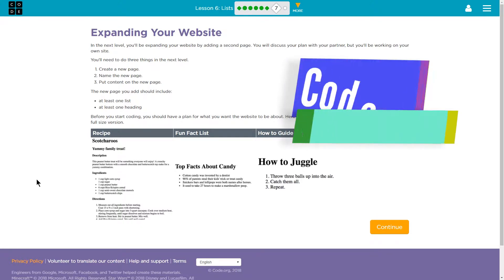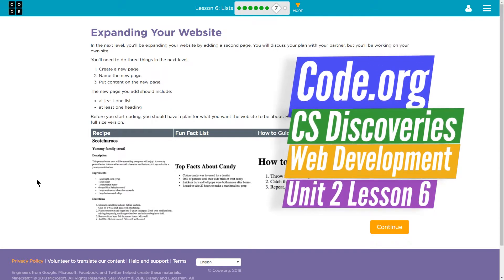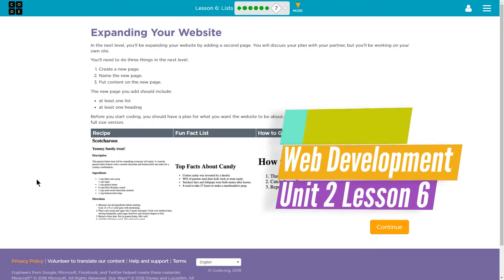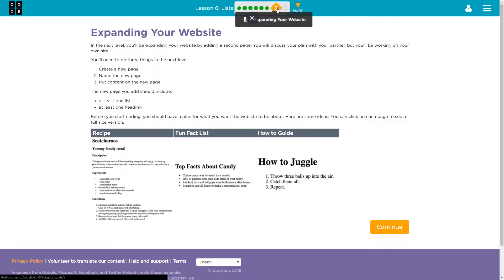This is Code.org, Unit 2, Computer Science Discoveries or CS Discoveries. I'm working on Lesson 6, which is about lists. And this is Activity 7, Expanding Your Website.